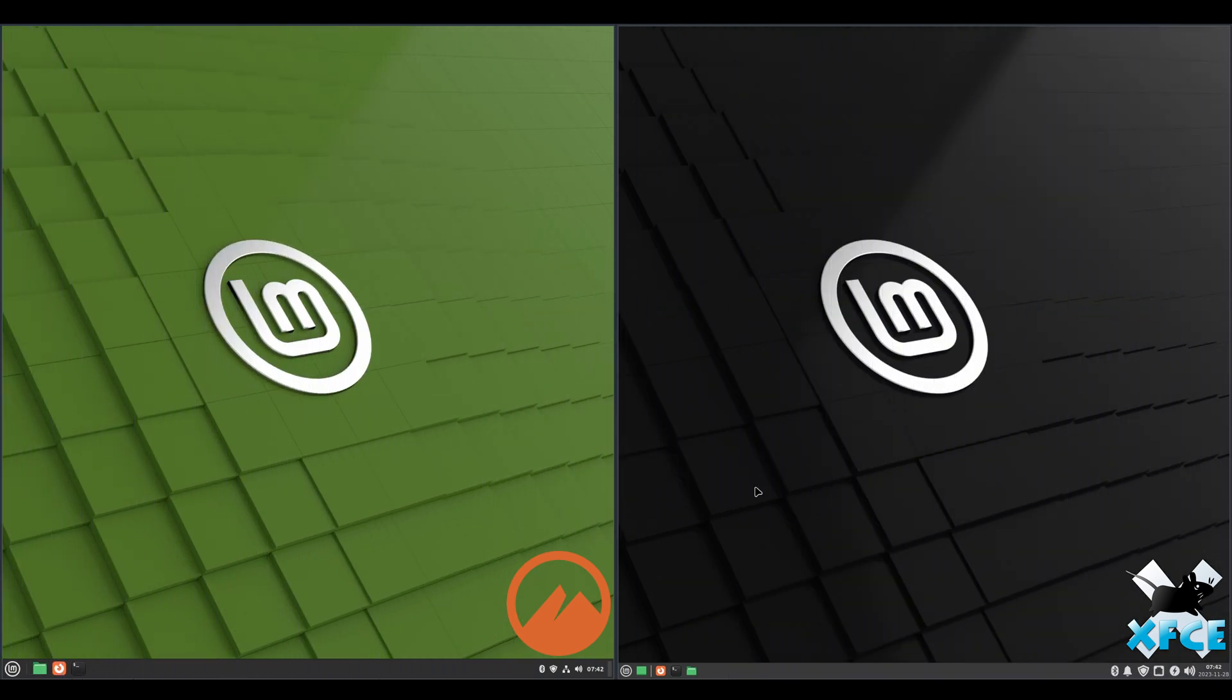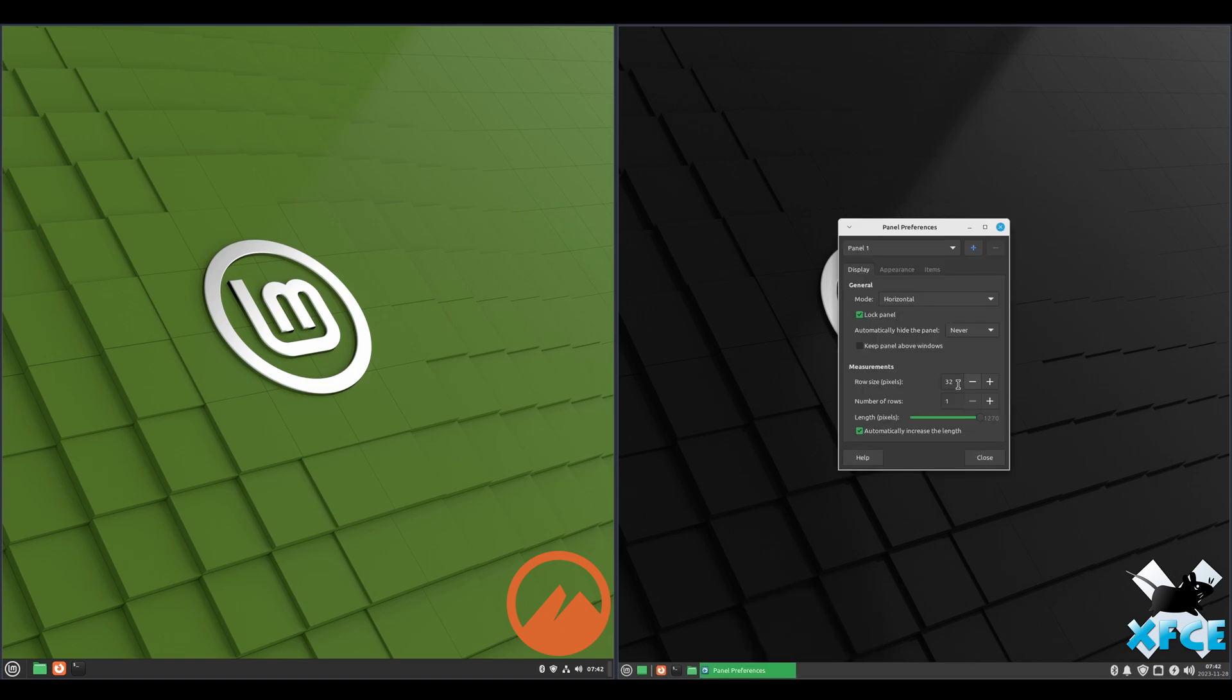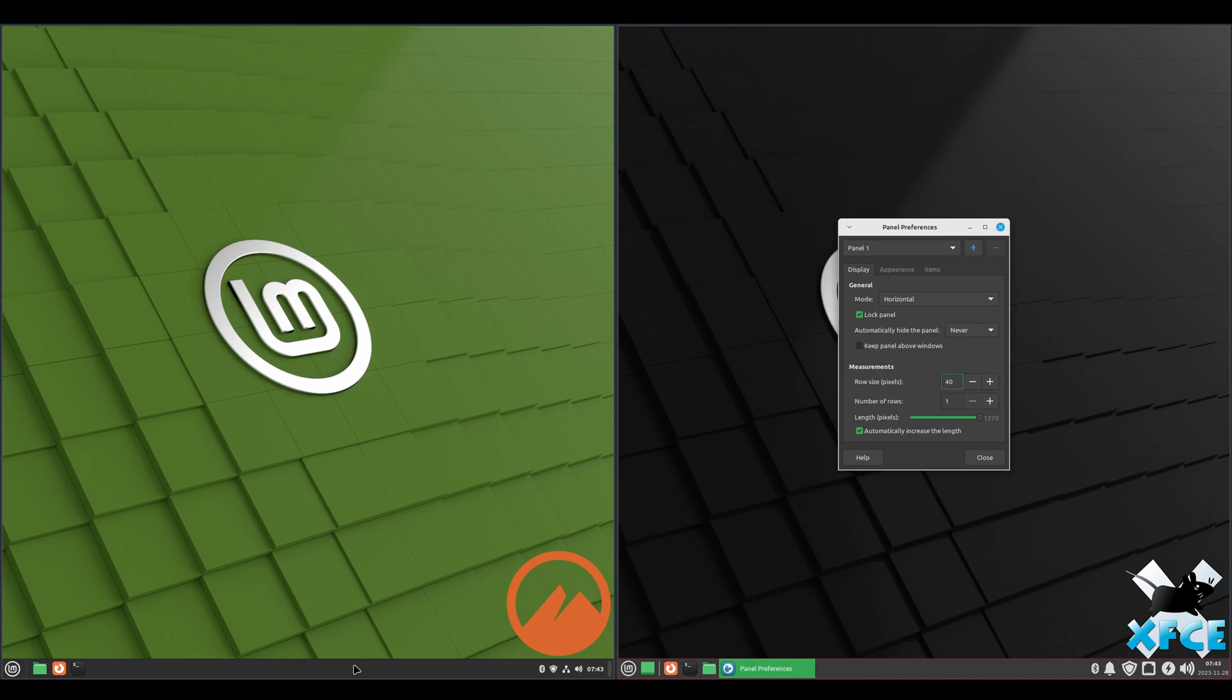Okay, and if we look at the bottom panel, we can see that the Cinnamon panel is taller than the XFCE. So if we wanted to change that, we just right click, go to panels, and then panel preferences. The row size in pixels, we can change that up to 40 to match.